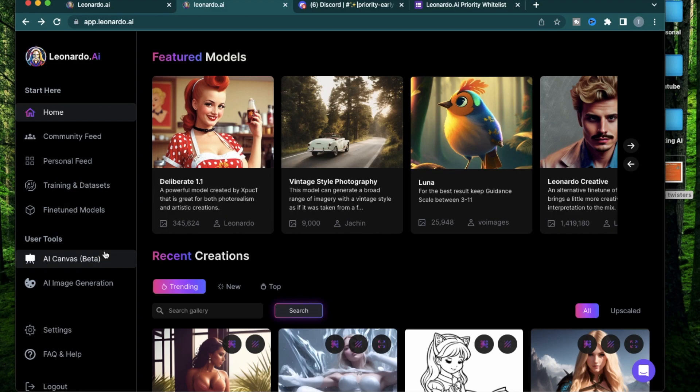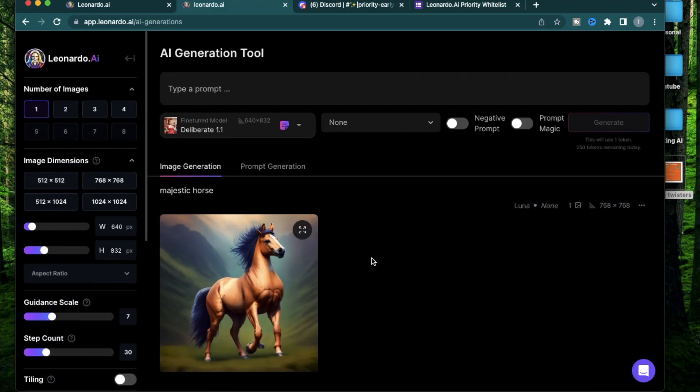The last section I want to go over is the AI image generation. As you see, there's so many functionalities in the Leonardo AI application that the actual image generation is the last one. There's a lot of things going on and it can get pretty overwhelming. So I would recommend focusing on one thing at a time versus getting distracted by all the different sections.